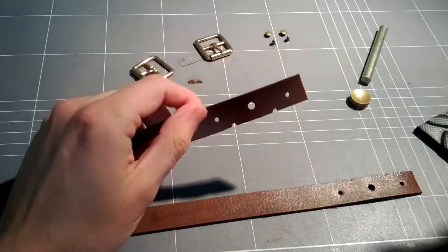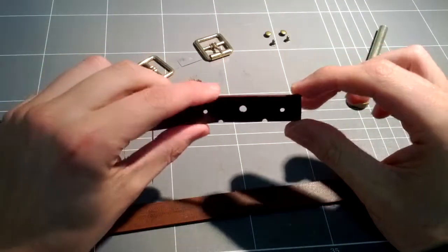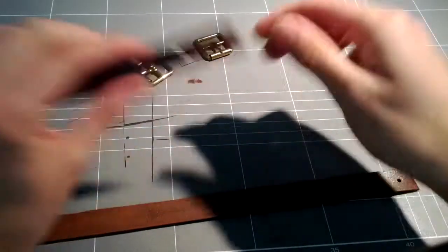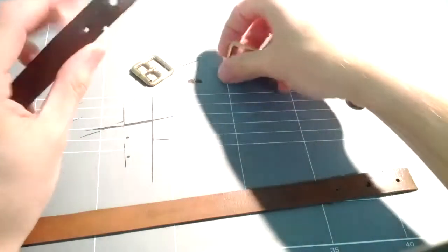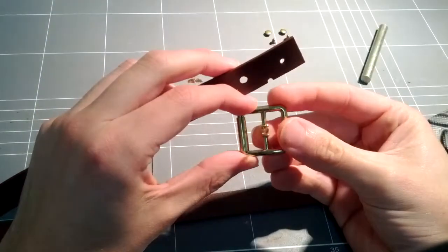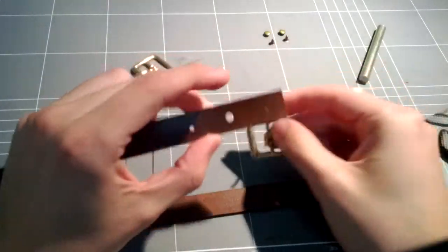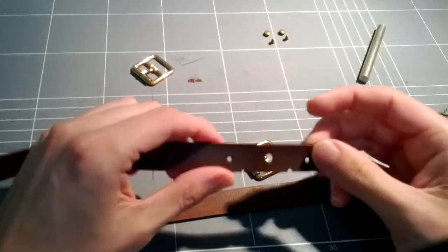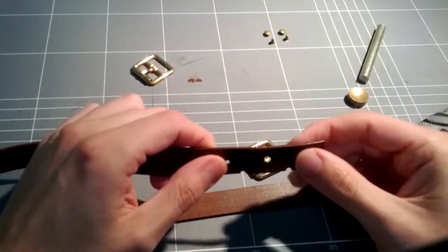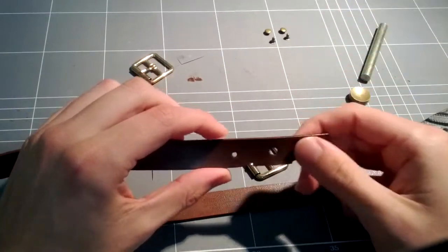Now we have a strap here. You need three holes. You need the middle hole, which is where this section with the tongue will go through, and then you have the holes on either end, which is where the rivets will go through.